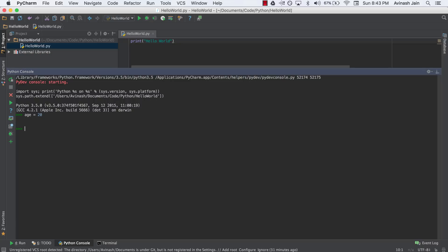And now age, the variable, has been assigned the value 20. If we type age in the console, we get the value 20. Fantastic.